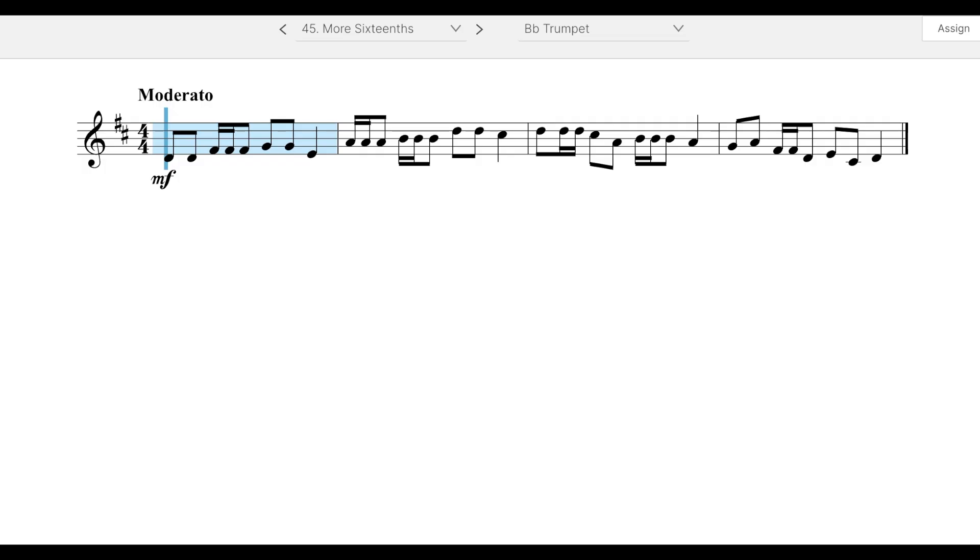Good morning or afternoon. Today we are looking at number 45 in Book 2, More Sixteenths.